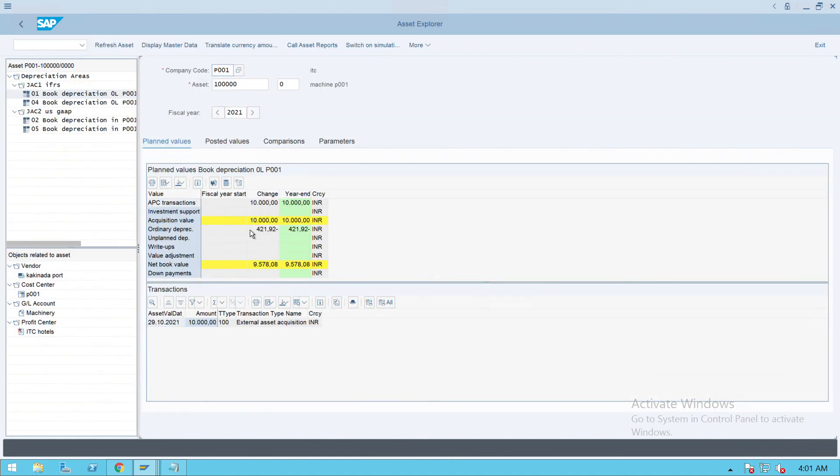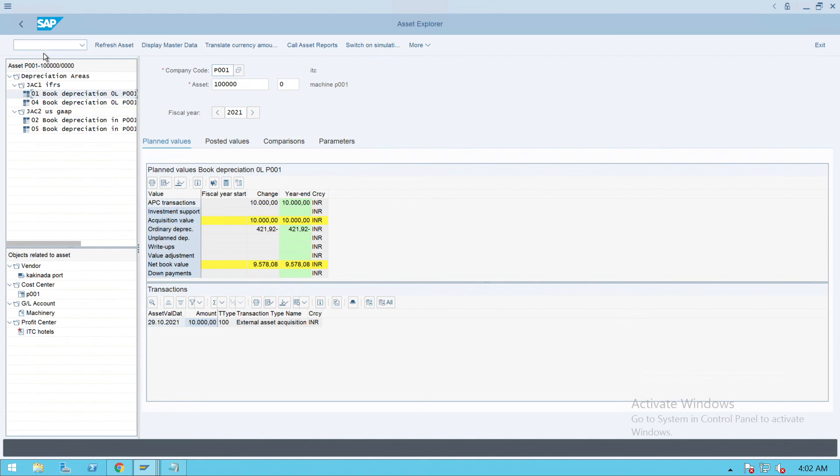You will see that the document got posted with 10,000, and this is the depreciation area and everything. If you want to run the depreciation, you can do it. We'll cover in the next videos. Thank you.